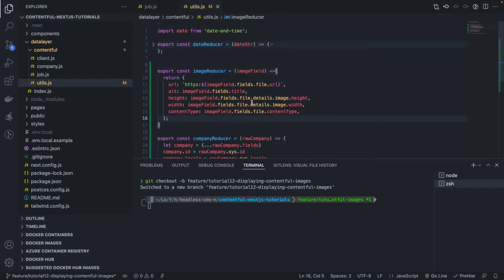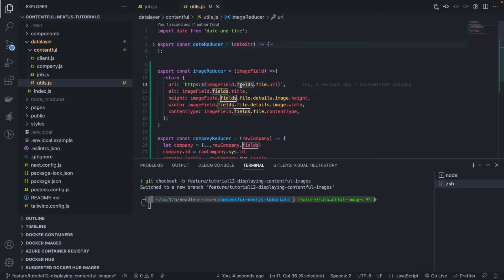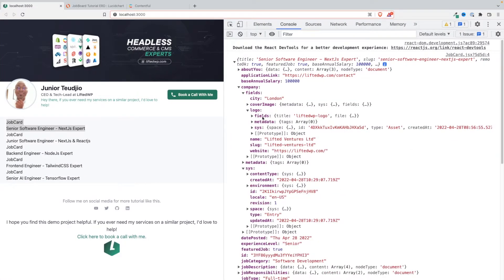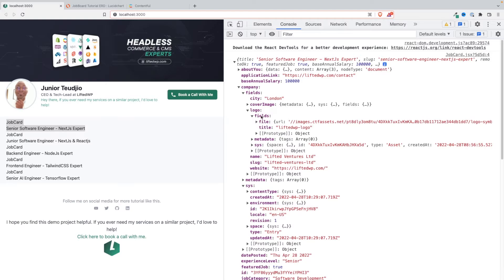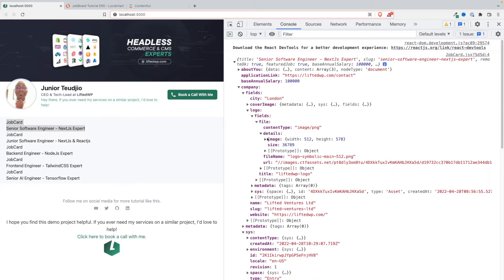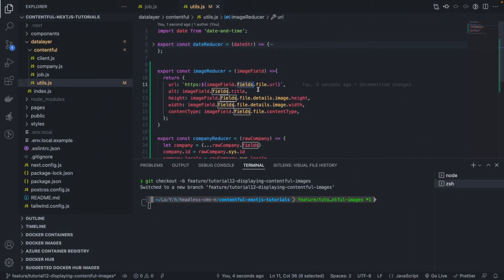So I'm gonna return like this, image field, okay, and what you're gonna do is this. Let me copy paste and just explain what it does. So basically, as you can see here, the image has a field, like for each image we have these fields and then inside you have file and then inside you have the url, the details, so the image and the height, the width and the height and so on.